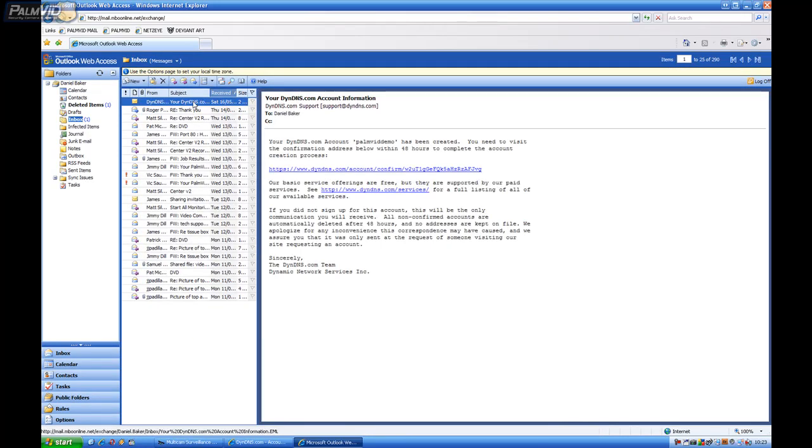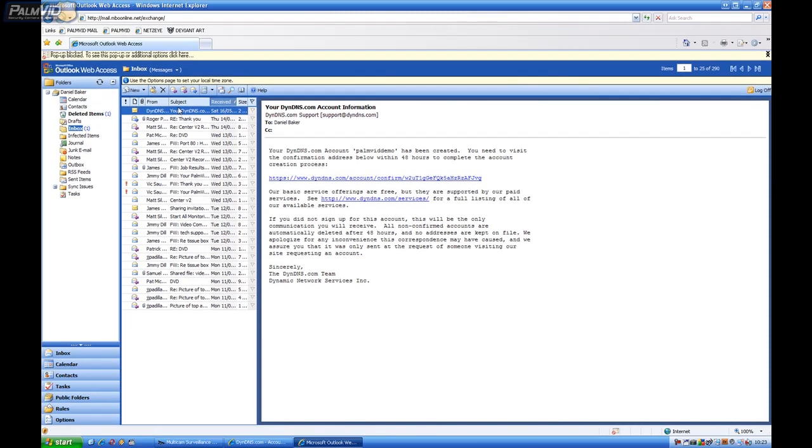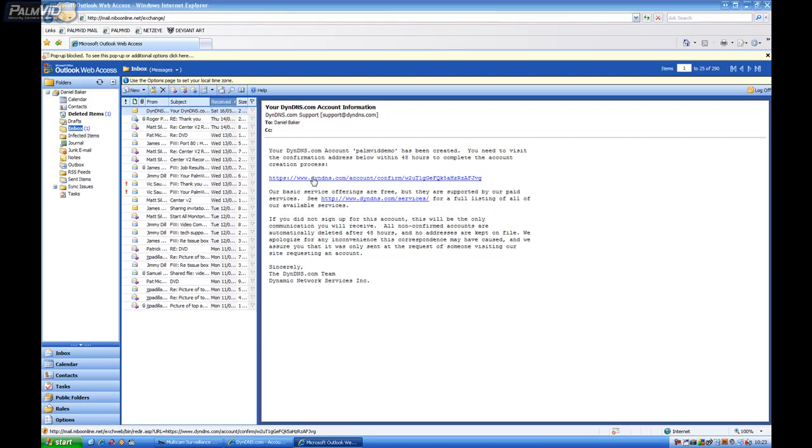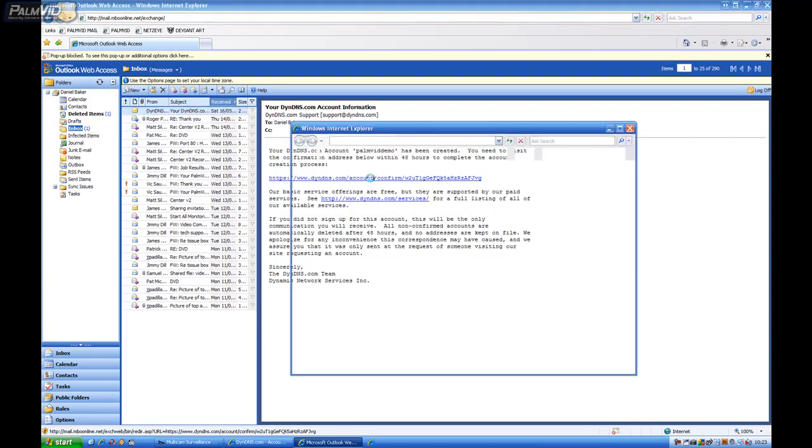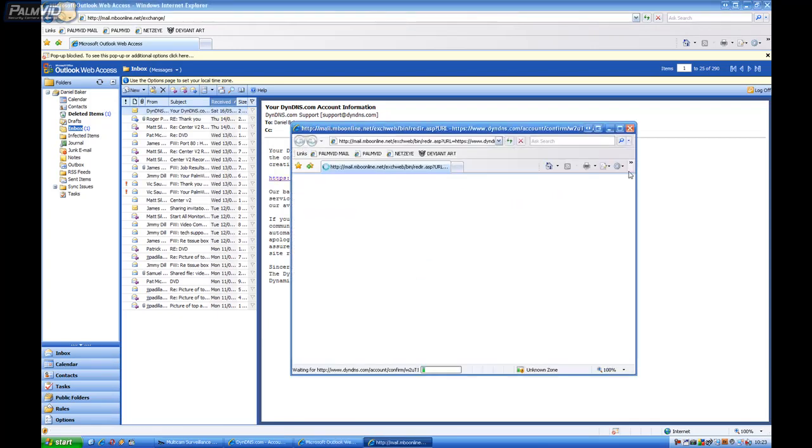Alright. We got DynDNS. Basically what we have to do is you have to check your email before you can activate the service. You have to click on the activation link for it to start working.